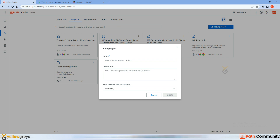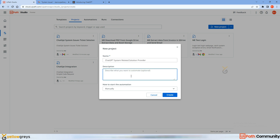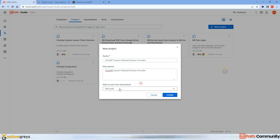I've added the name 'ChatGPT System Related Solution Provider' and you can write a detailed description here. There are three trigger options: manually, event-based, and time-based. I'm going to choose manually.